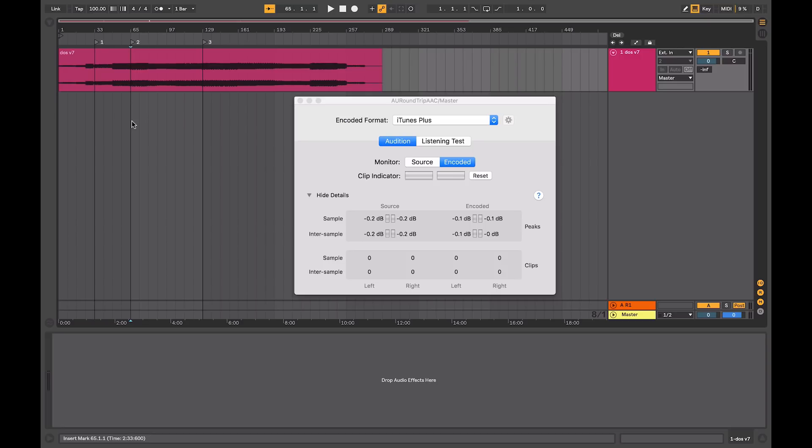In days gone by, mastering standards related to the medium that the audio is going to be distributed on, vinyl or CD. These days most people consume their music through some sort of streaming service, whether that's Spotify, iTunes, or even SoundCloud or YouTube.